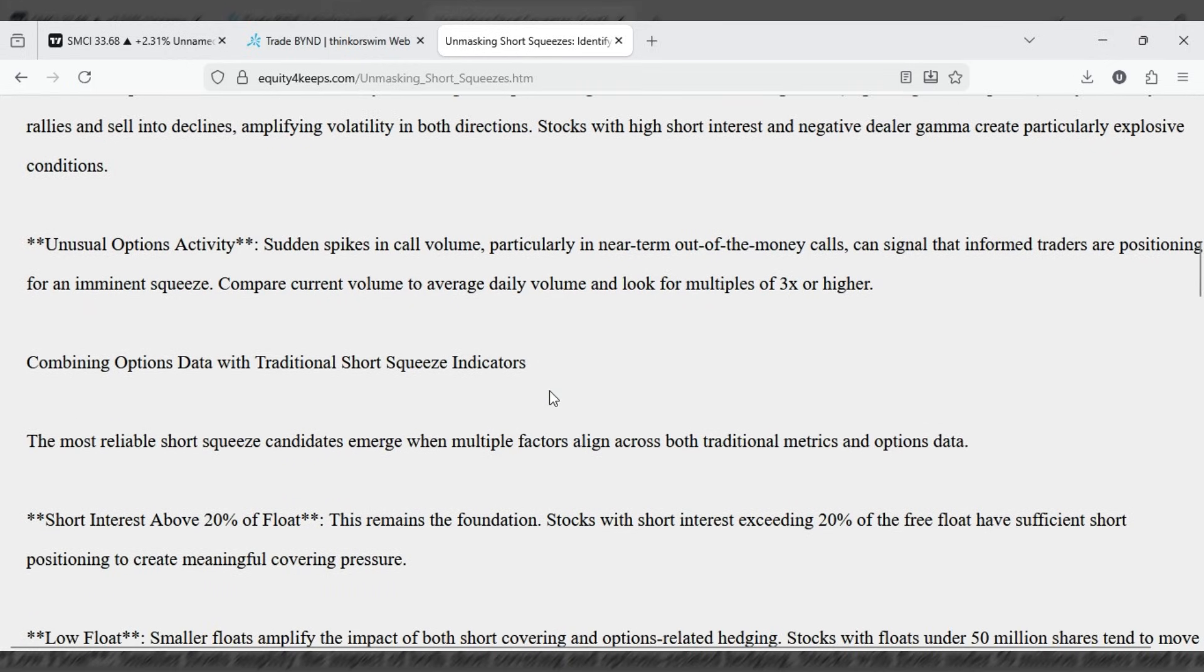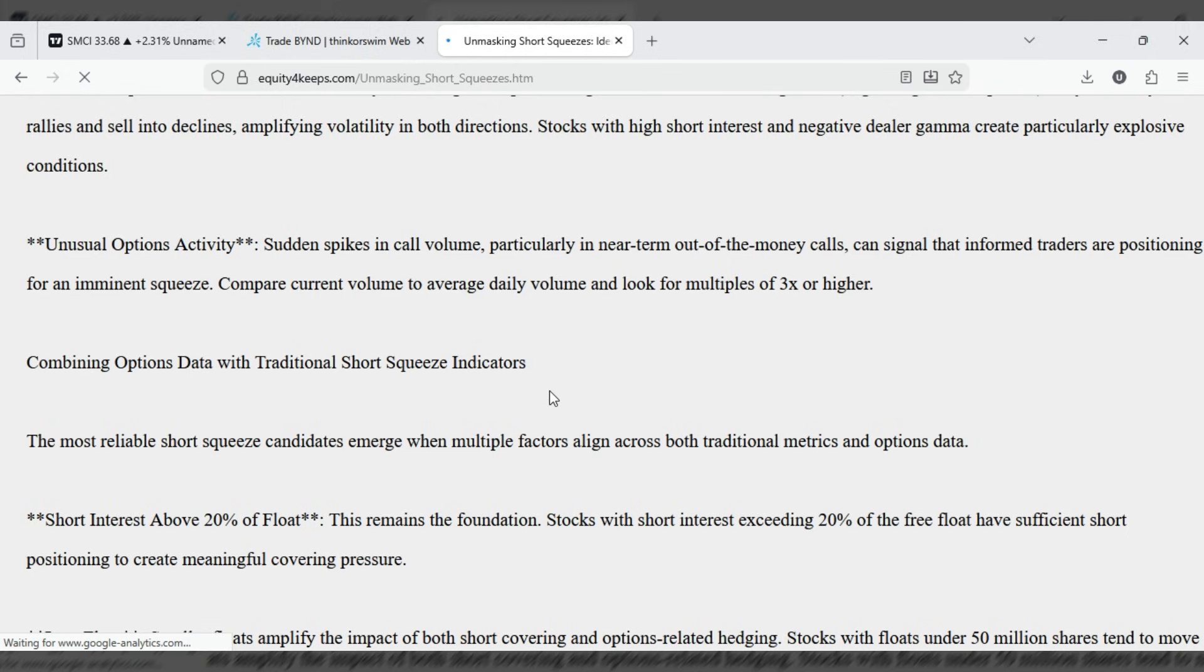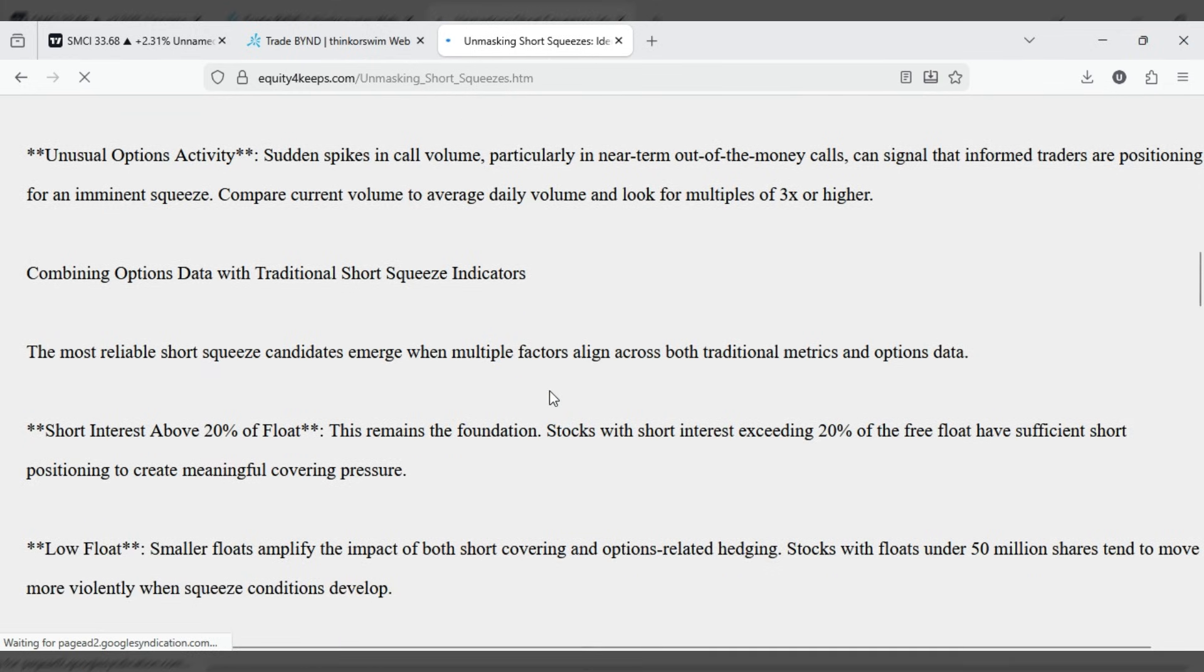Unusual options activity. Sudden spikes in call volume, particularly in near-term out-of-the-money calls, can signal that informed traders are positioning for an imminent squeeze. Compare current volume to average daily volume and look for multiples of 3x or higher.